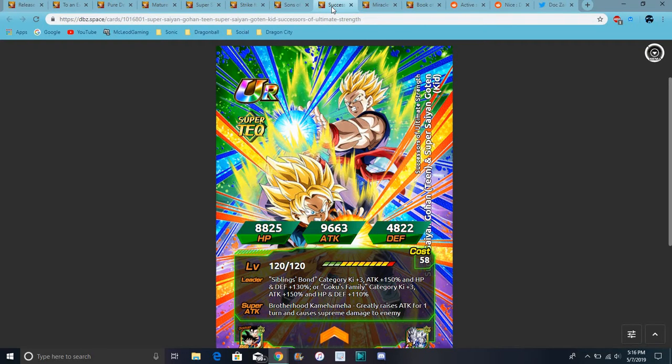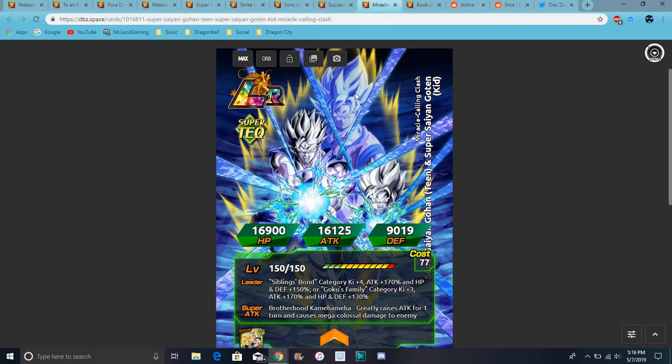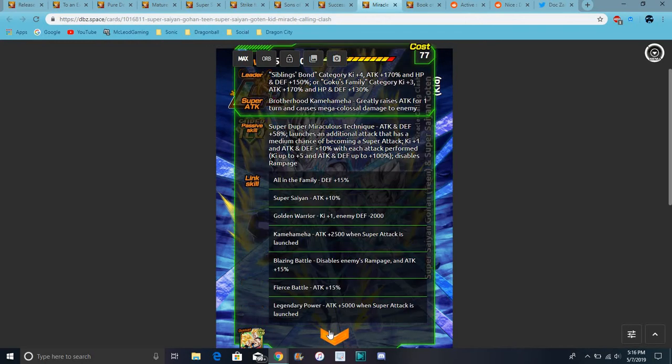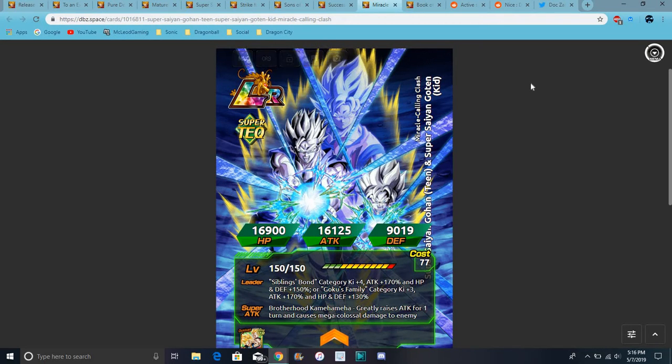So this is Goten, Trunks, Gohan and Trunks, Gohan and Goten that don't go into LR Team Gohan. And Goku right there in the background too, so their active skill is on here too. So they do the siblings bond. I guess like people that are related, siblings maybe, could be on this category.